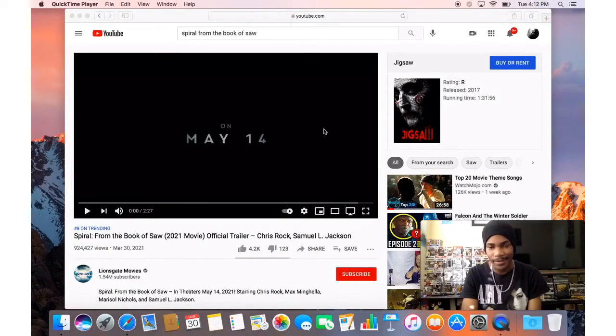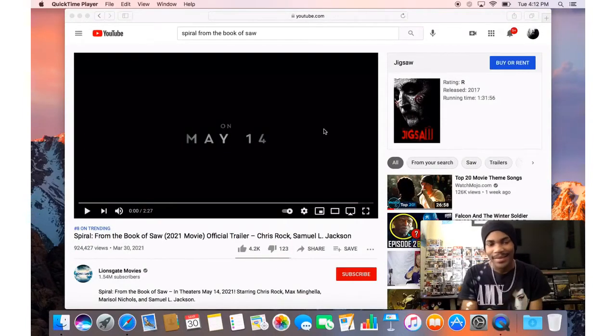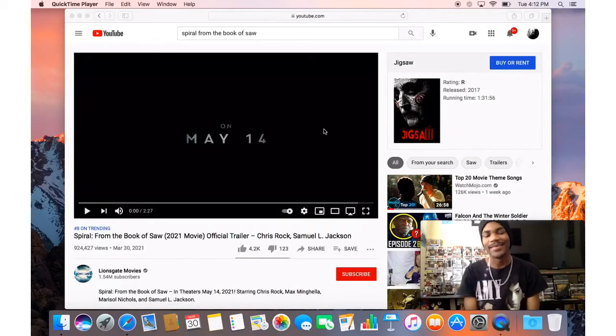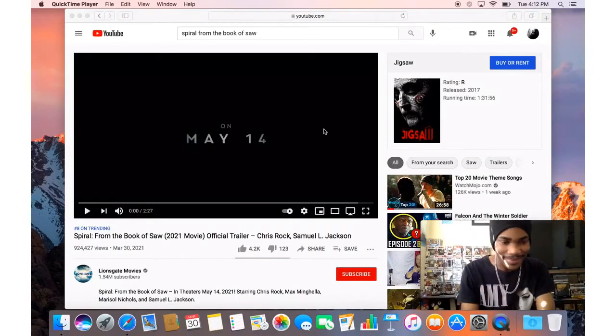But alright, been waiting for this for a long time, let's get it.